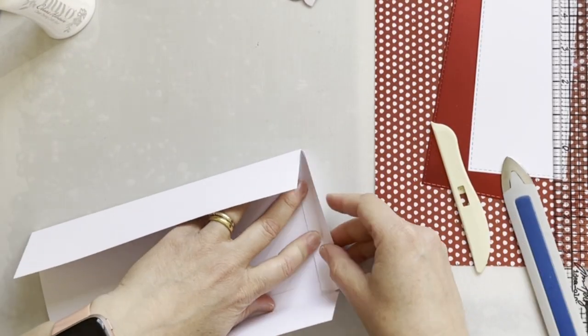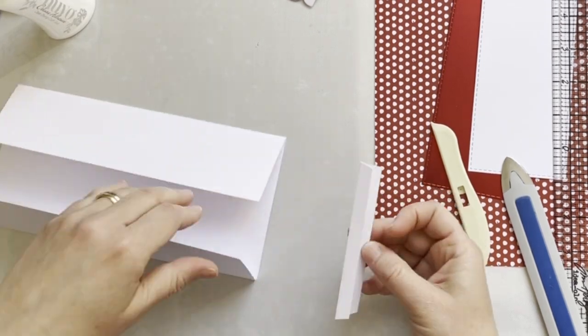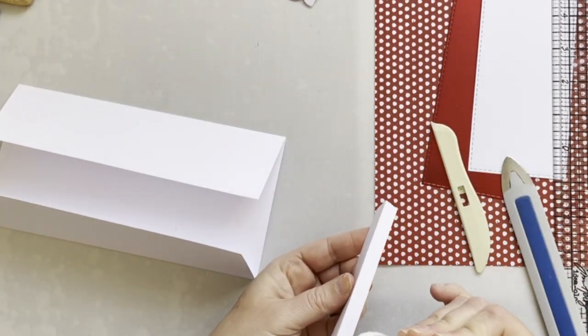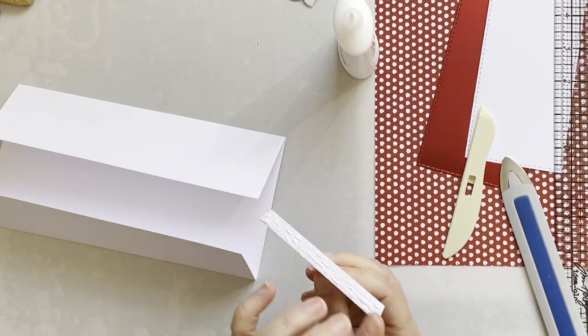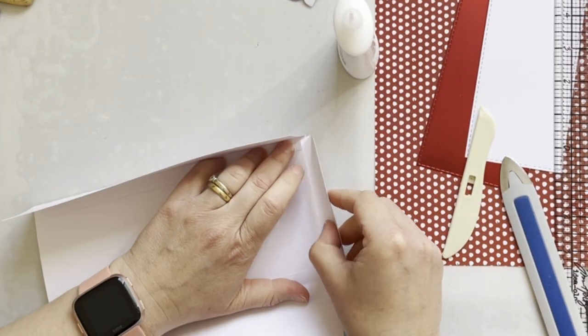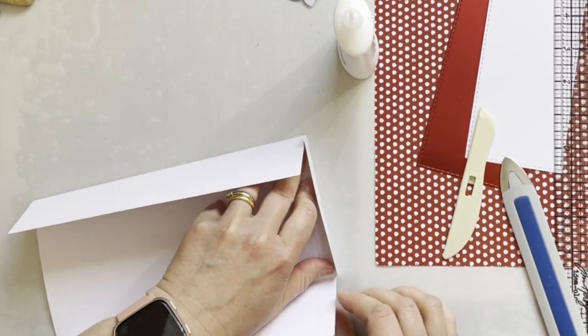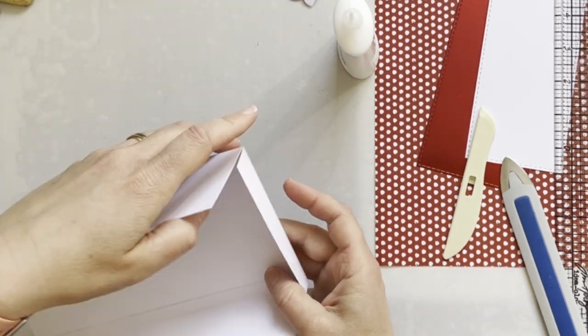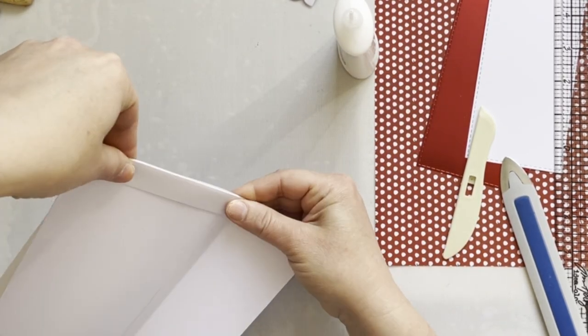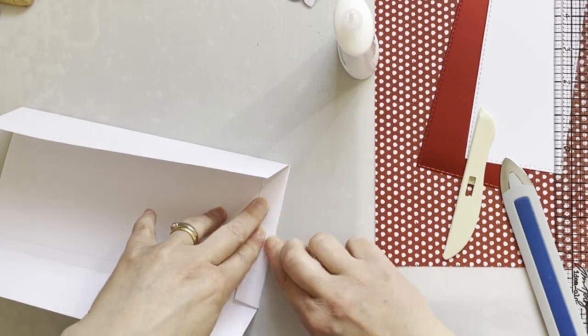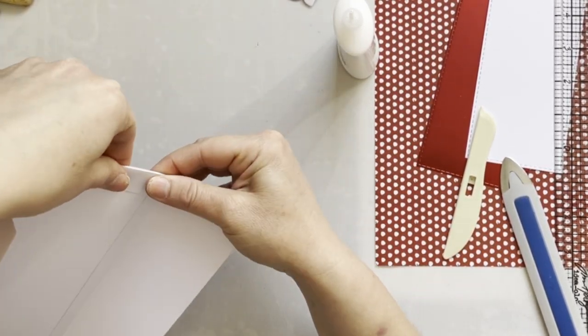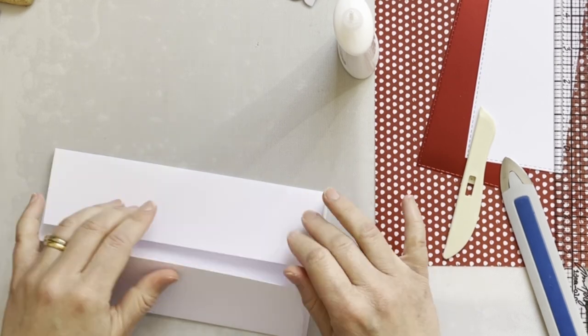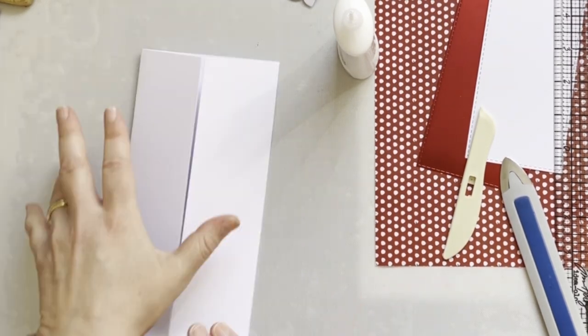I'm gluing them, and now I'm gluing them on the other side of the envelope.